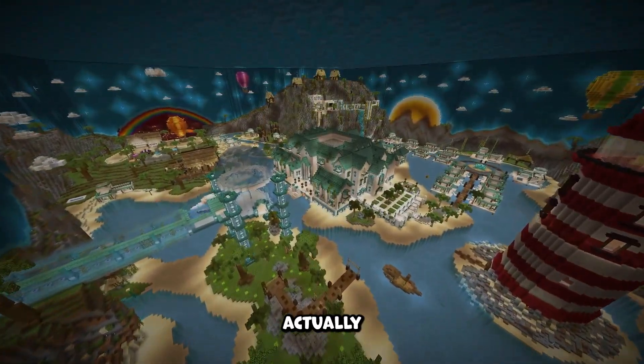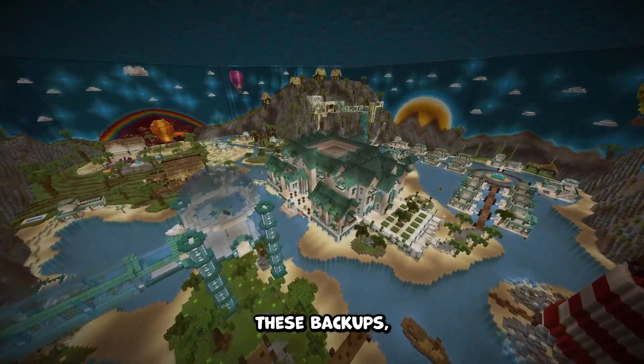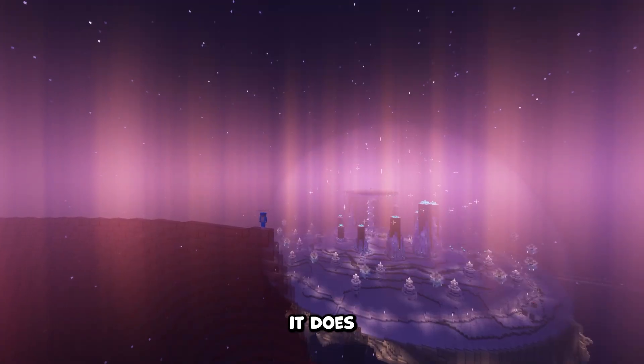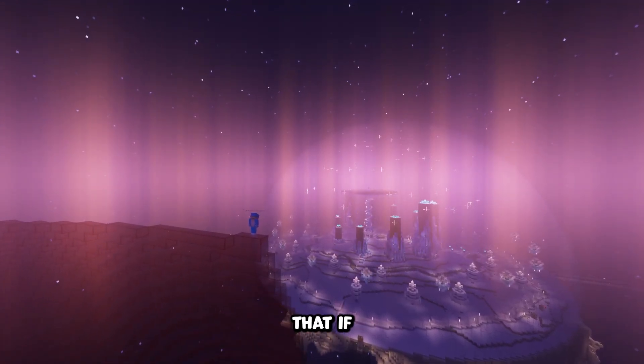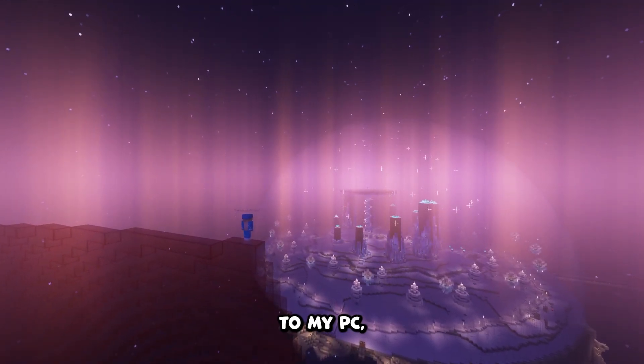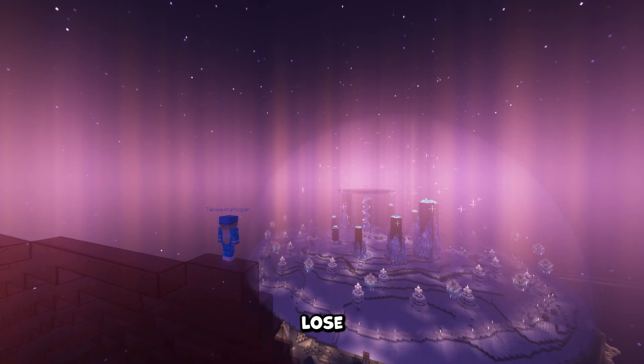Thankfully, I've never actually had to use any of these backups, but it does give me a little bit of comfort knowing that if something happened to my PC, I wouldn't entirely lose the world.